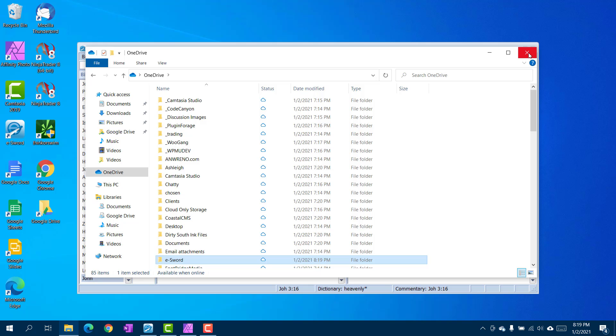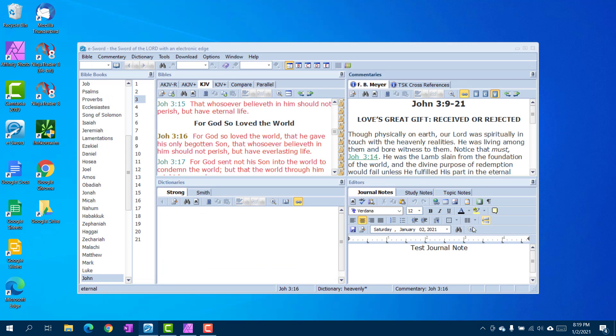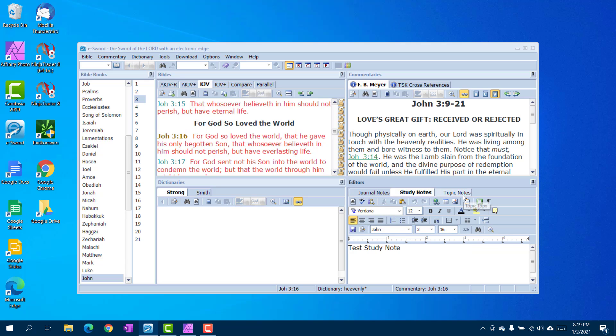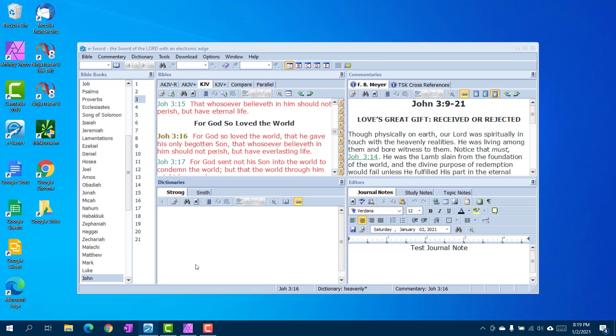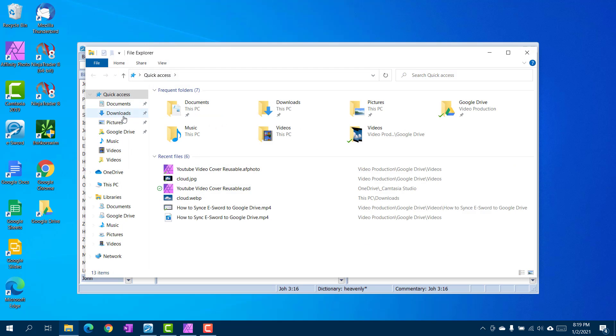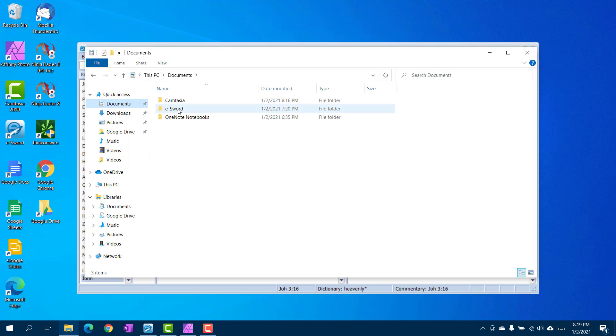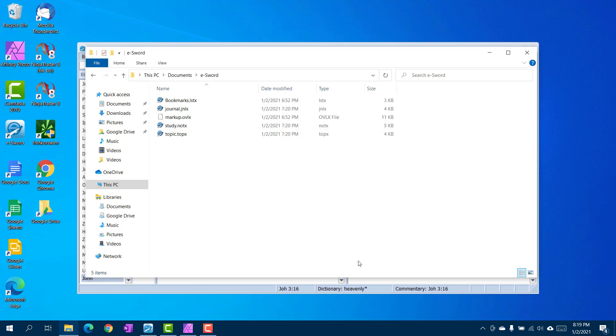You'll notice here that I already have test study notes, test topic notes, test journal notes and you will find them on your computer in your documents folder in the eSword folder.